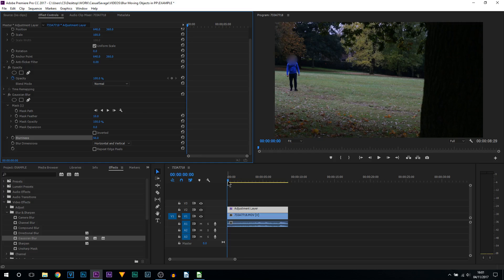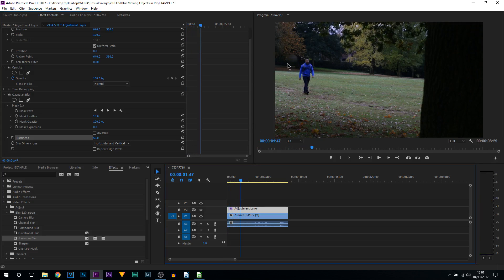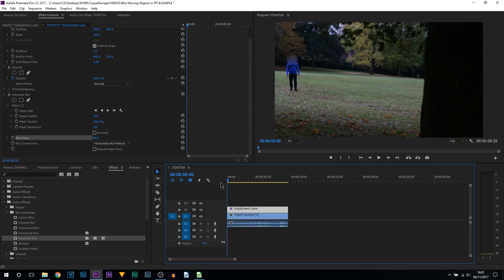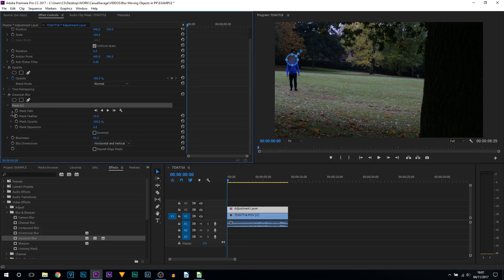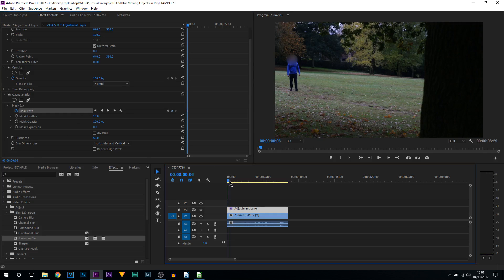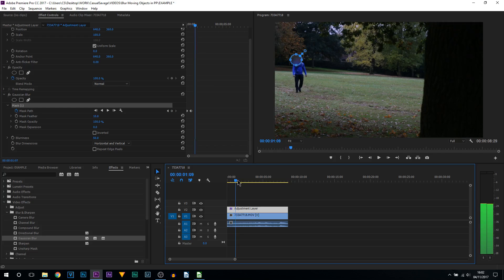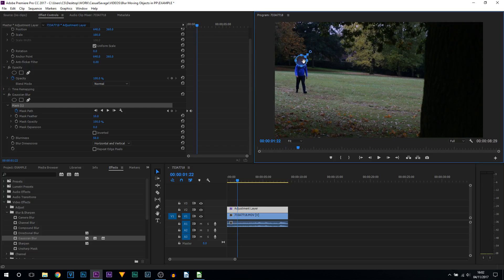There's no right or wrong, you choose how blurry you want it. And now what we want to do — even though we've done that — if we come across you can see as I'm walking that circle is staying there. So the next thing is to make your mask follow the object you want to blur out. For this you're going to come to that mask and you're going to toggle the mask path animation. Then we're going to come across on our timeline, and as soon as we're out of the mask we're going to select our mask and drag this back over.